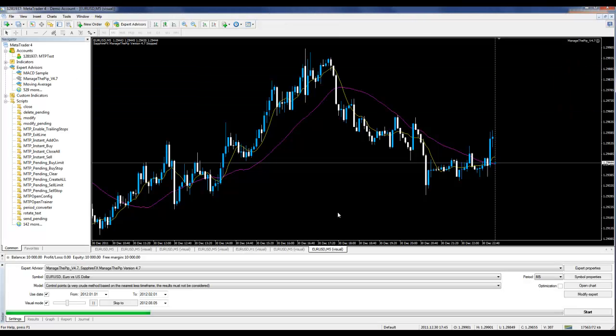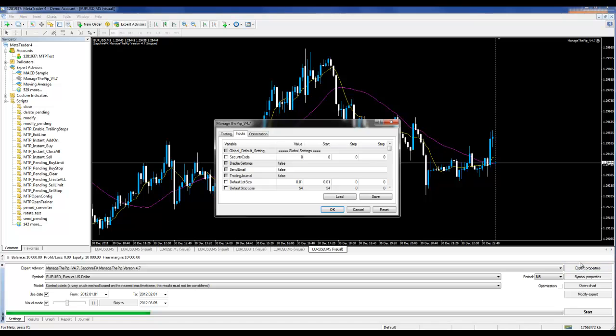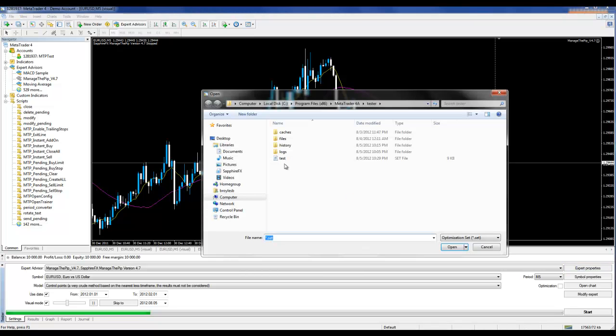From the strategy tester tool, I'm going to click Expert Properties, and I'm going to click Load, and I will see the test profile listed in the file directory.